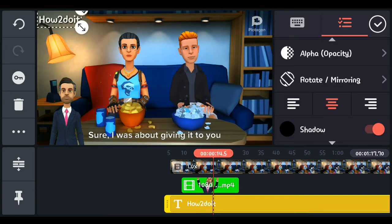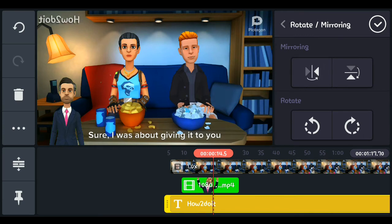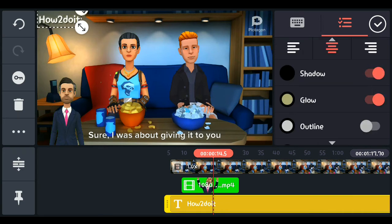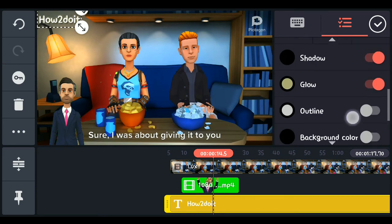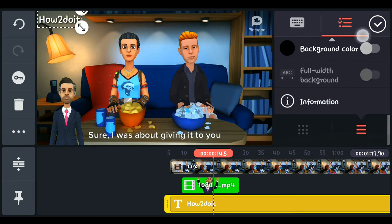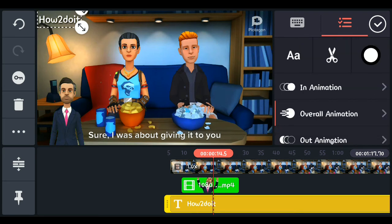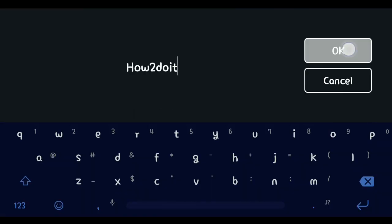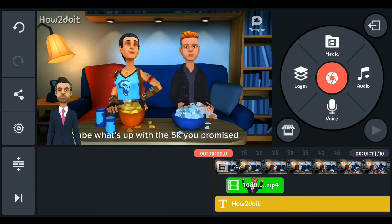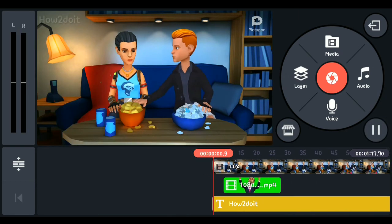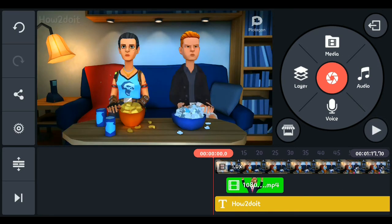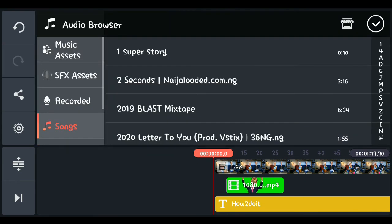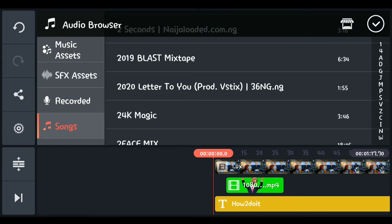You also have a rotate and mirror button to flip or rotate your text. There are shadow options, glow, stroke, and background color if you want them. The opacity slider lets you reduce or increase transparency. Once you're happy with the settings, press OK — for example, with flicker enabled, the text will flicker throughout the video. You can also go back and edit the text content directly at any time.